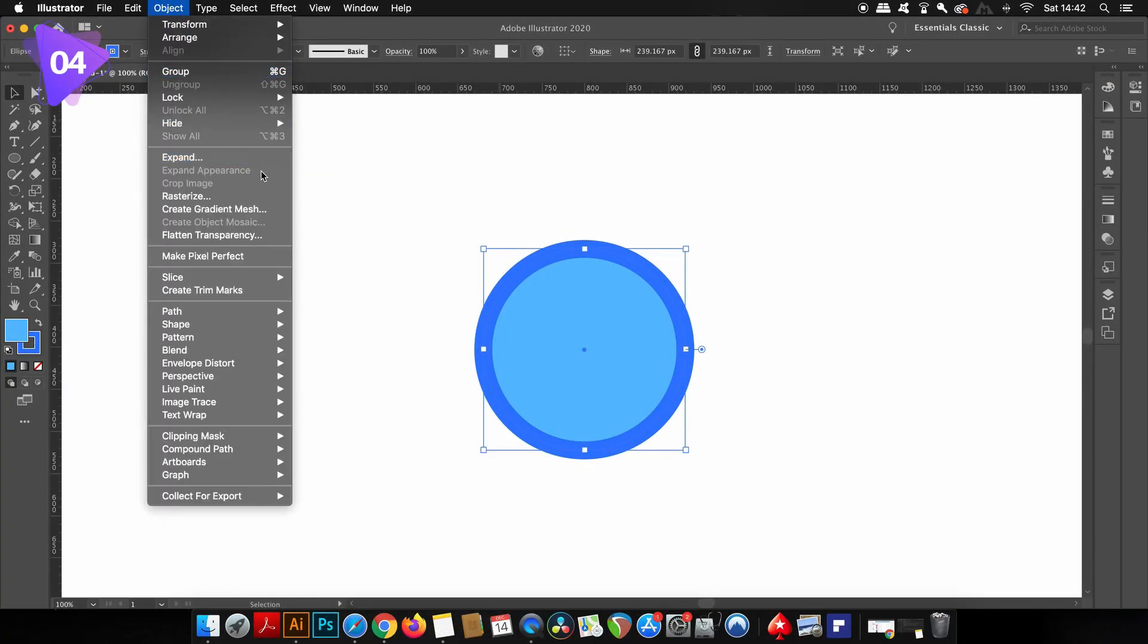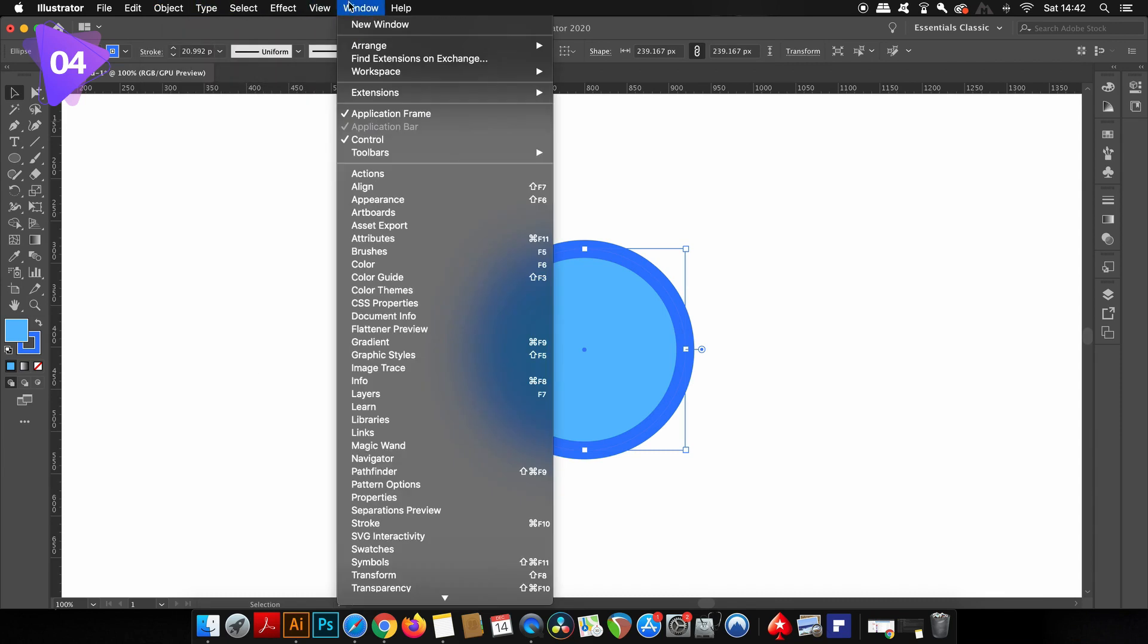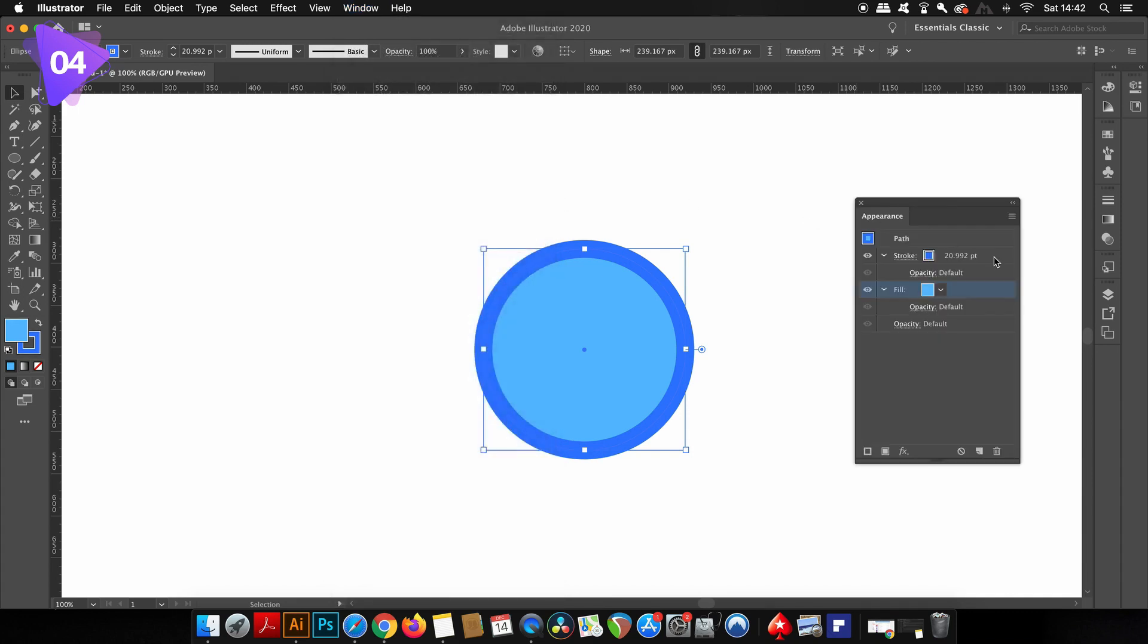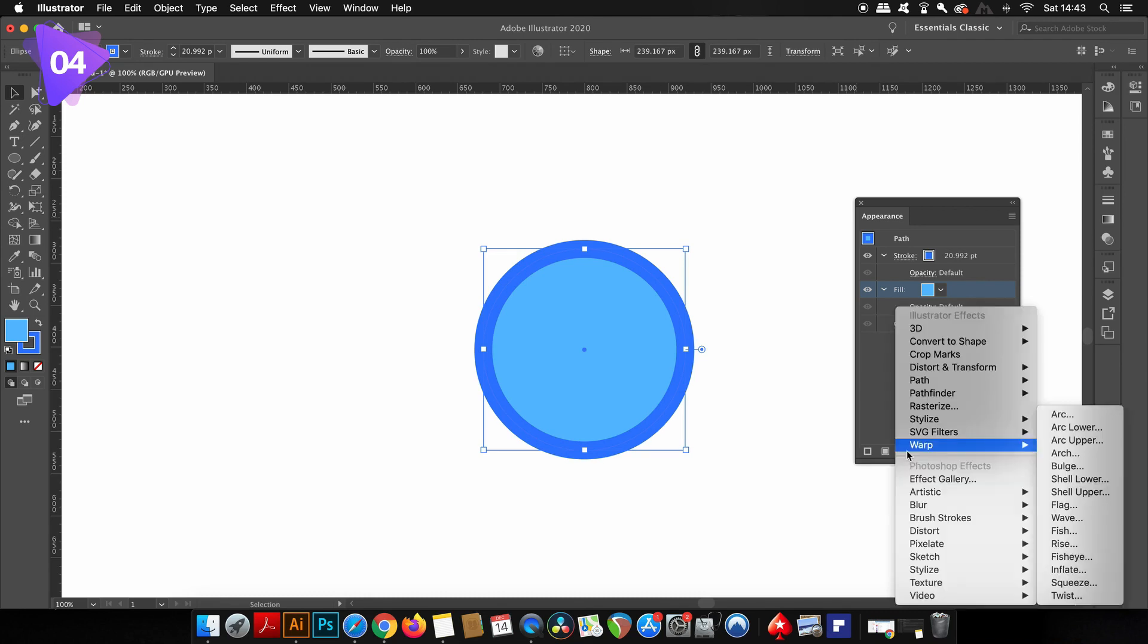Going into the Object fly down menu, expand appearance is still grayed out. The reason being is that expand appearance and expand are essentially the same function, but the difference is that if you perform any kind of function or effect in the appearance panel, you then have to use the expand appearance. Let me show you right now if that confuses you.